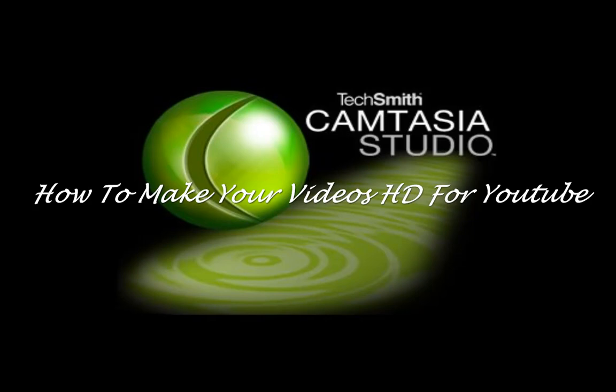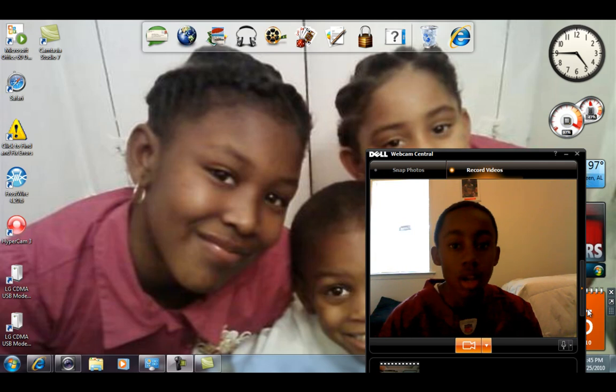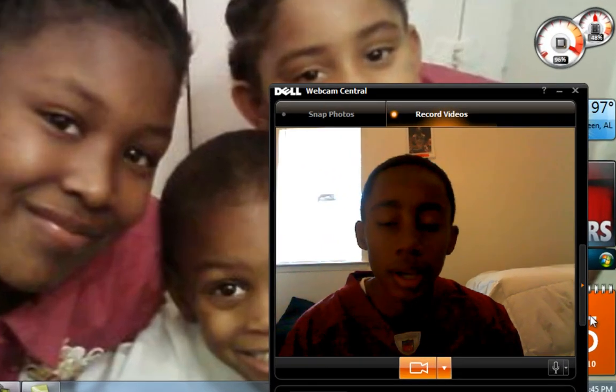How to make your videos HD for YouTube. What's up everybody? This is Jaquan Strong coming to you again.